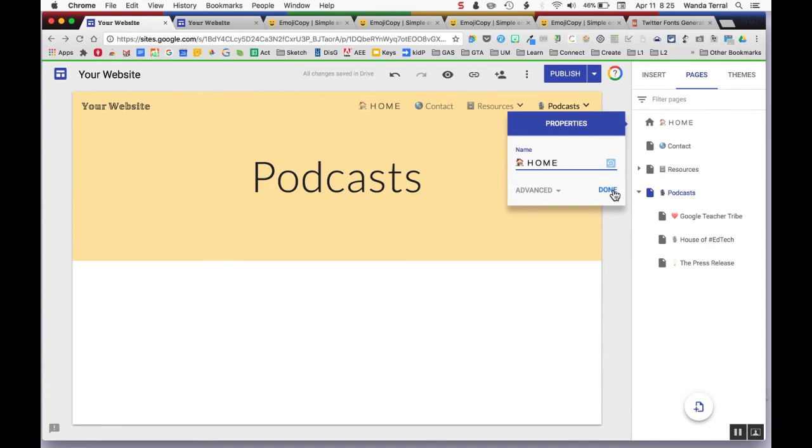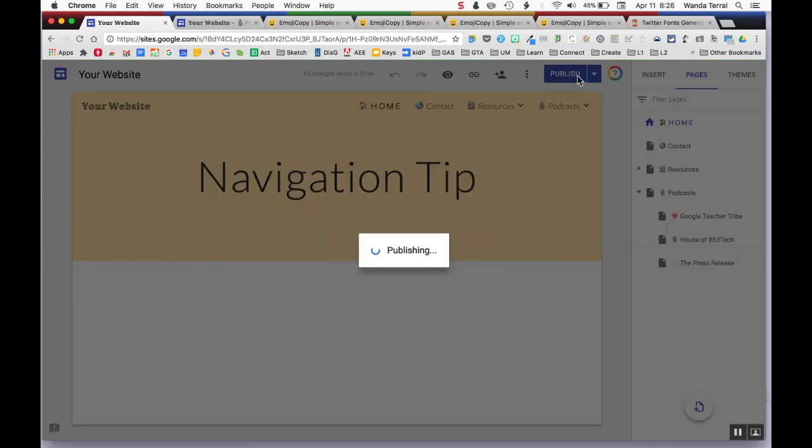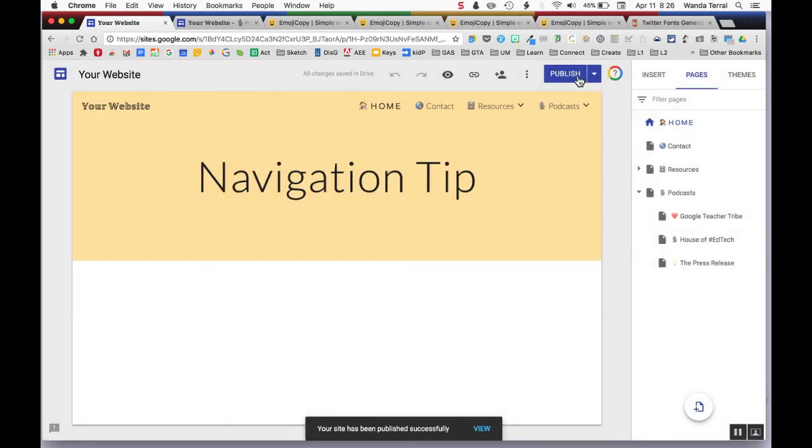So hopefully this will be a little tip that maybe you can use to add some more interest to your Google Sites layout and hope you have fun with it.